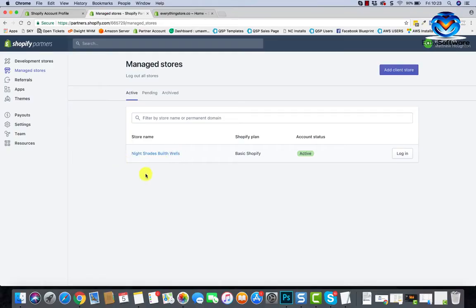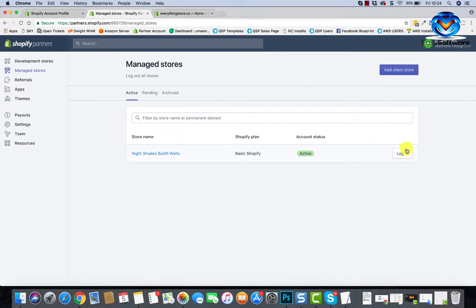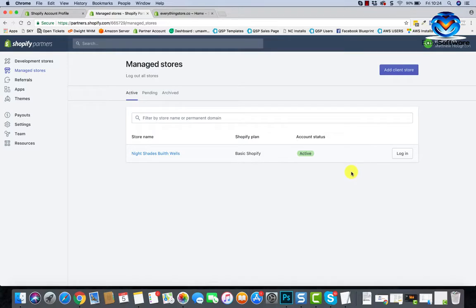What's going to happen is they're going to get an email and notification saying you've requested access. If they accept that and give you access, this is a store I built for my wife, they're all stored here. So you don't need login details.